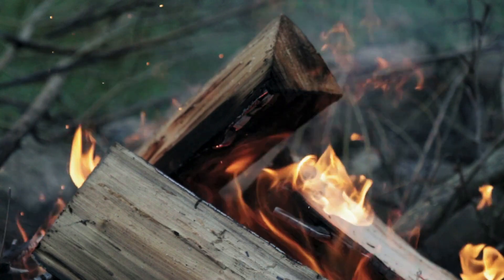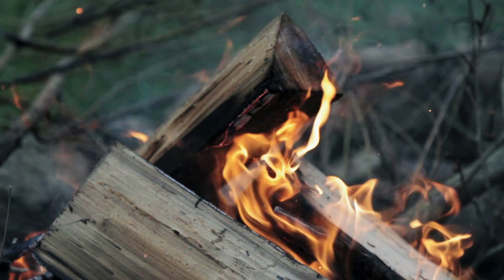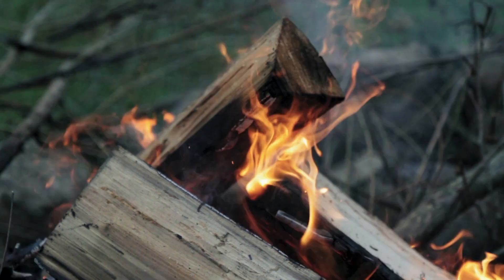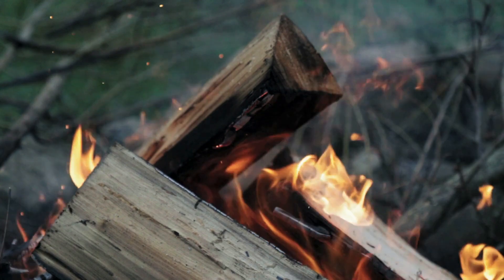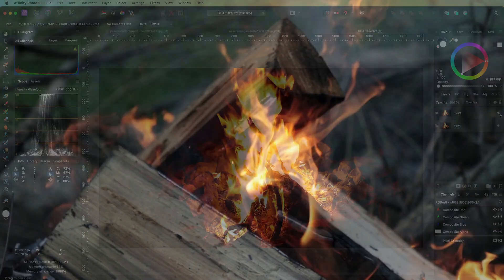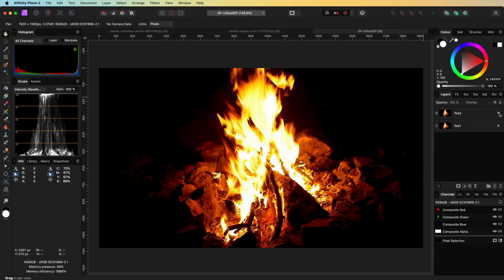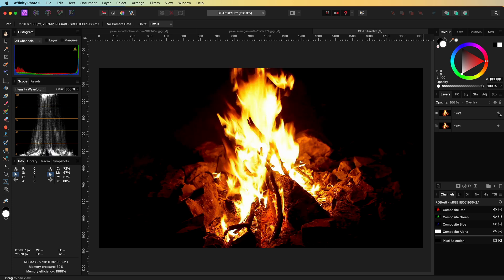If you have taken two or multiple fixed shots with a small difference, we can use the difference in motion to enhance the photo. Let's take a look at this example. I have two photos of a campfire. As you can see, there is a slight difference between the photos.